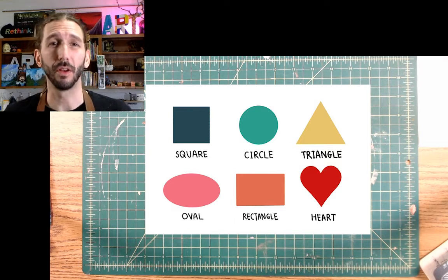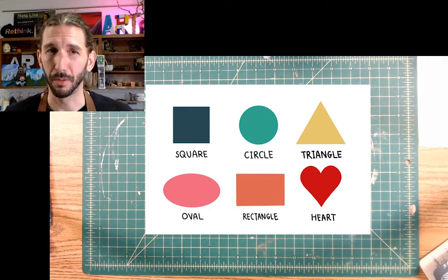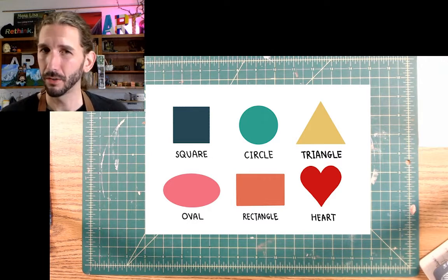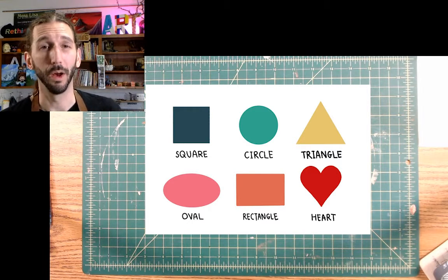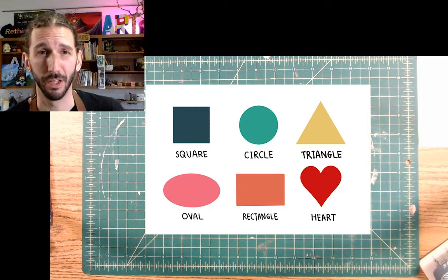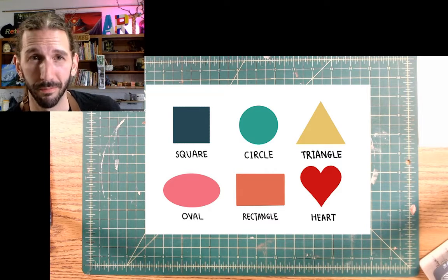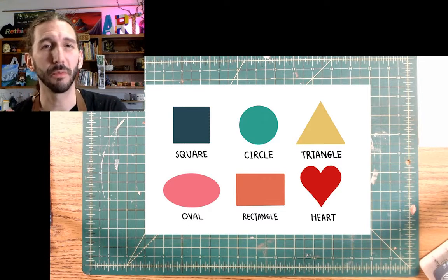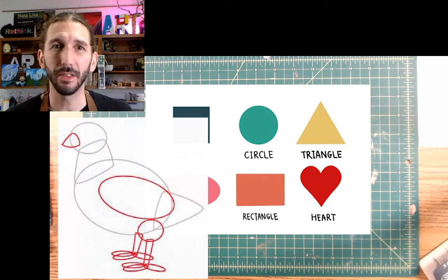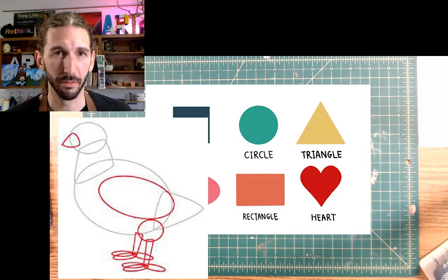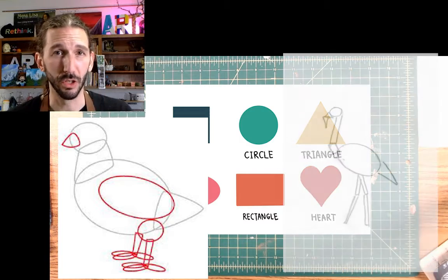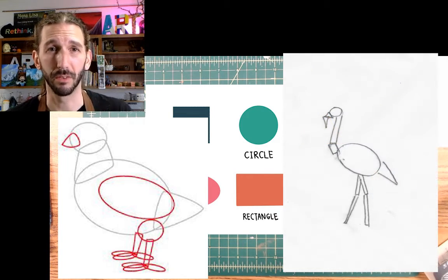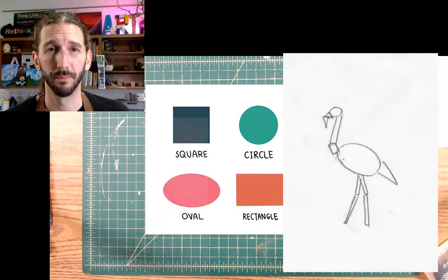Now, why are these shapes important to an artist? Well, I'll let you in on a secret. You can make just about anything you can think of using just these basic shapes.